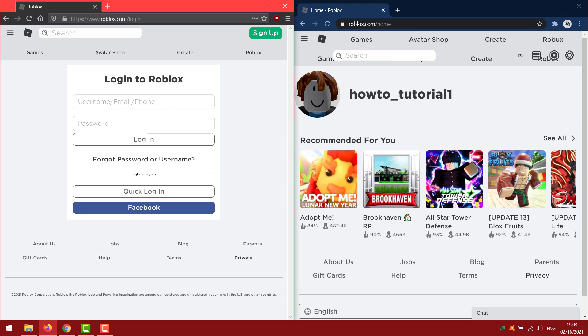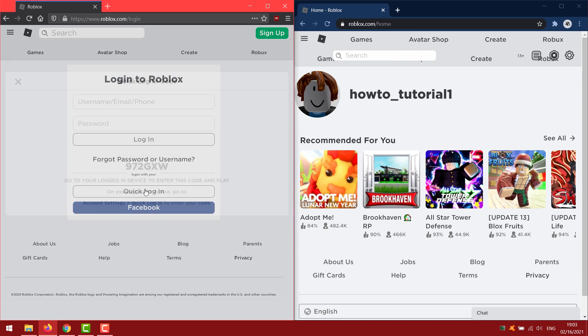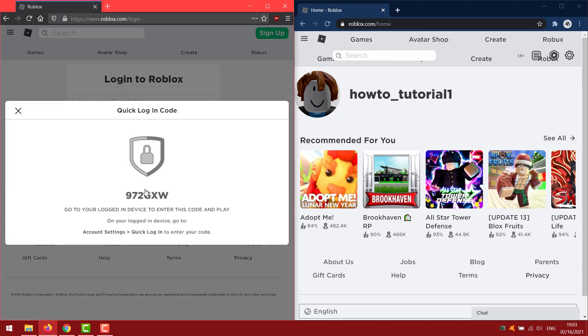I will click on quick login. It will appear code with letters and numbers.